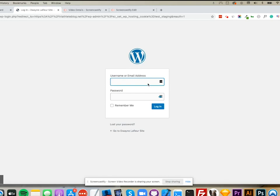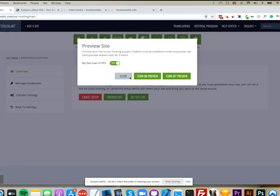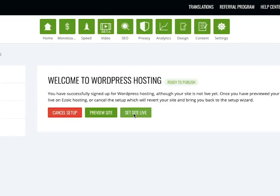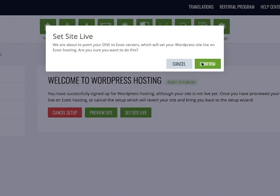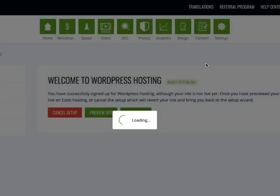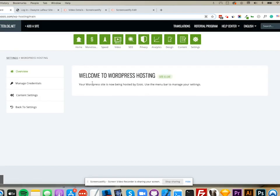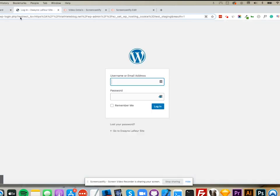Once I'm ready, I can set my site live. Once I've set my site live, it will give me this information, and then I should be able to log into my site like normal, and everything should be good to go.